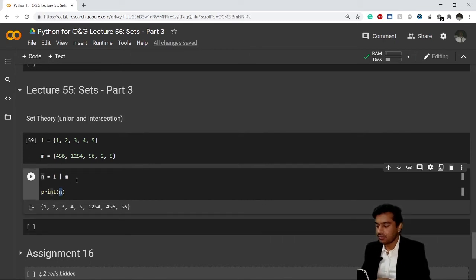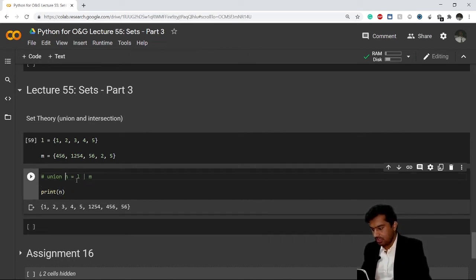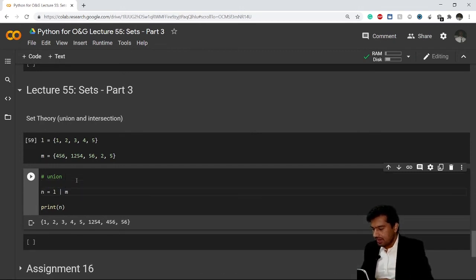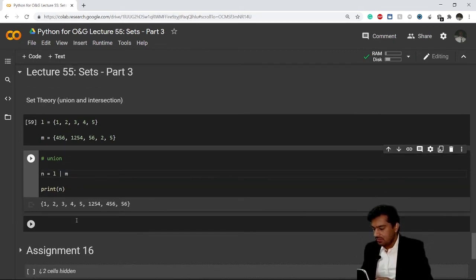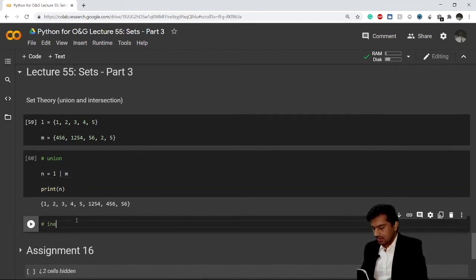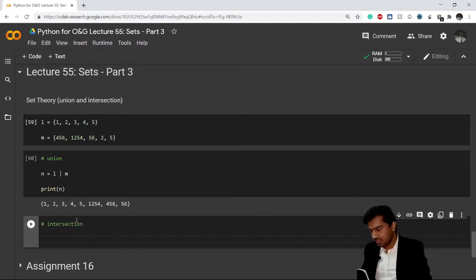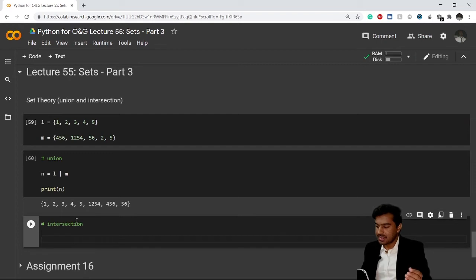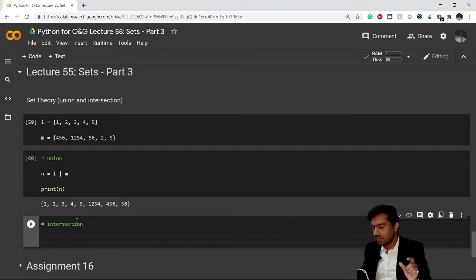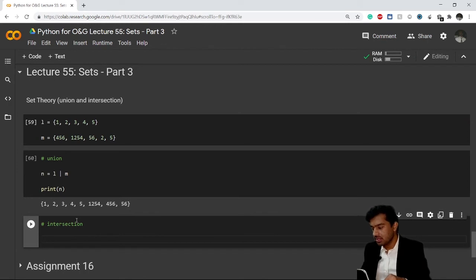Now let's see what intersection is. How do you do intersection? If I want to intersect, I want to make a new set which just has the intersection values of l and m - it means both the common values of l and m.